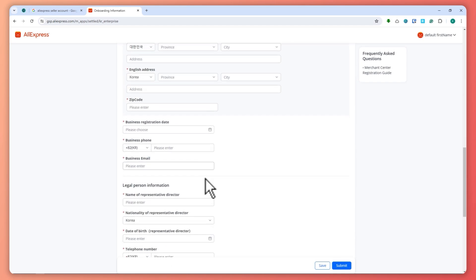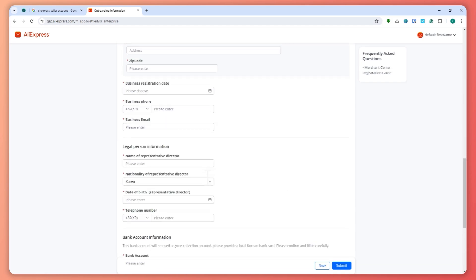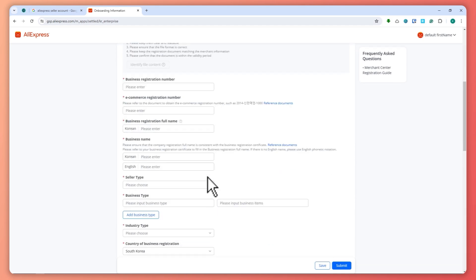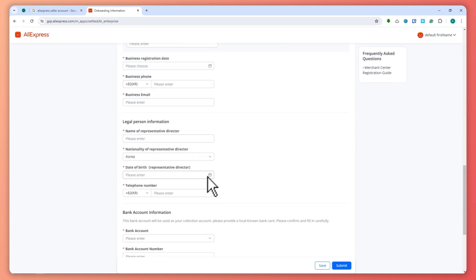For Korea, these are the documents that you would need, or information that you would need to provide AliExpress in order for you to register.